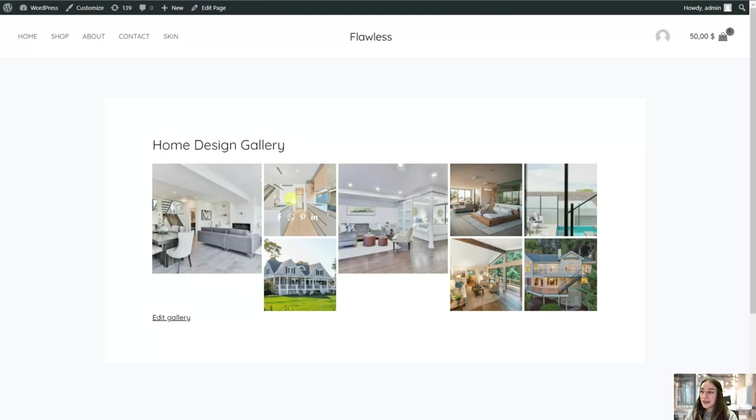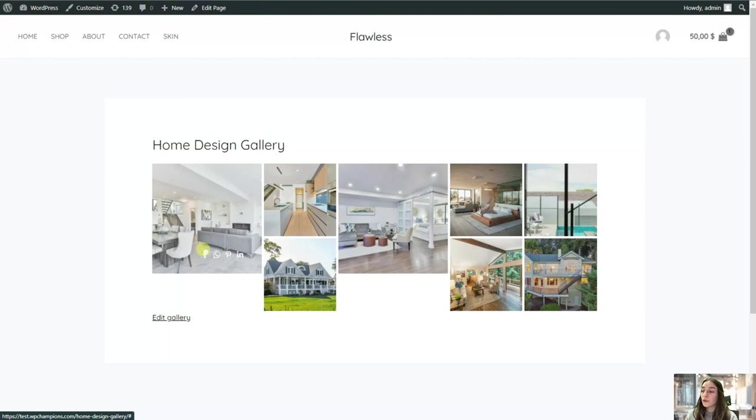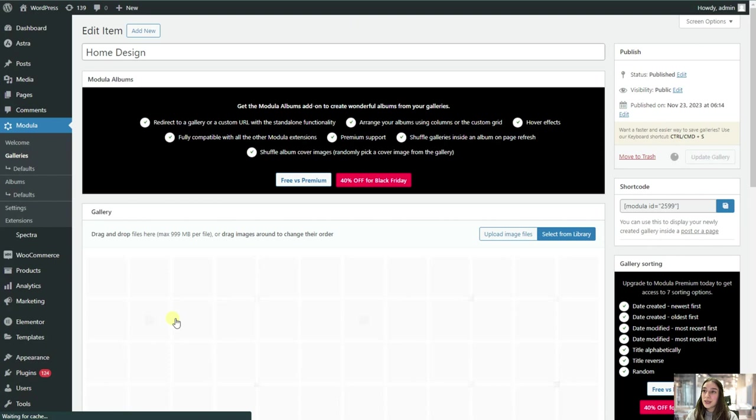Here you can see the social icons that we have chose. Here you can see this lightbox effect. And if you do not like your gallery after all, then you can hit this edit gallery right from the front end and you will be appeared in your back end and you will be able to make all the changes here.